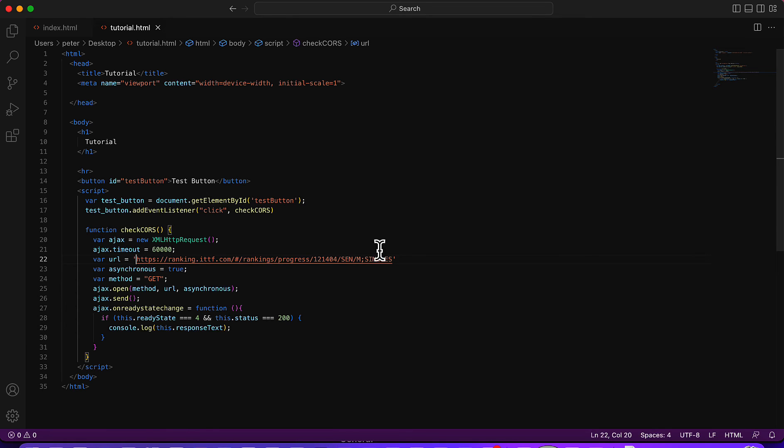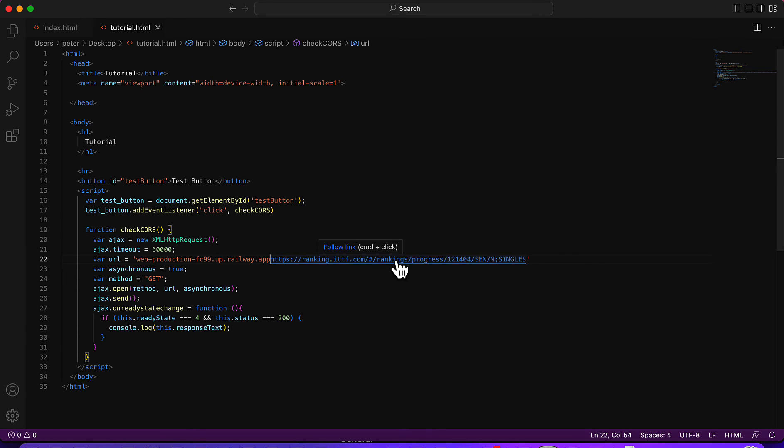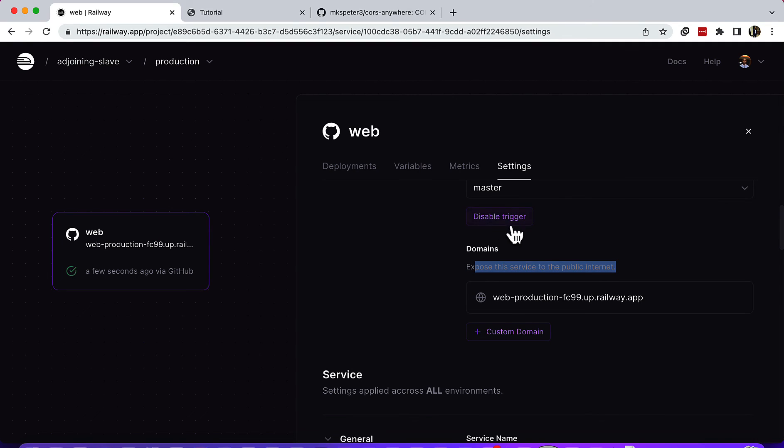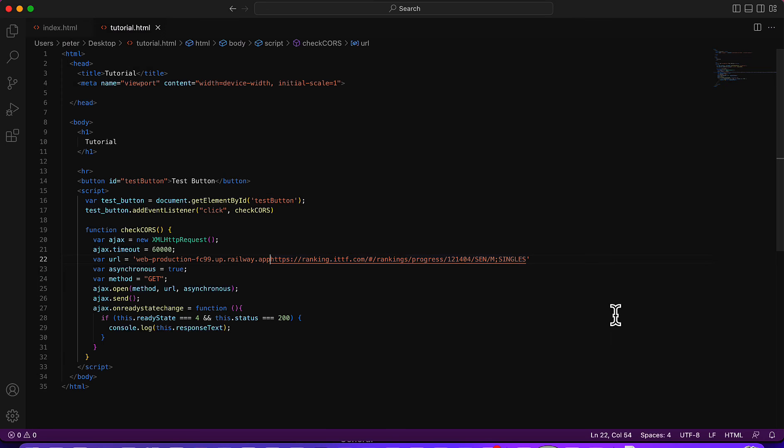If I just use this URL, it gives me the CORS error. So you will add the proxy link from Railway, like this one we copied. You add a forward slash such that it looks like this.